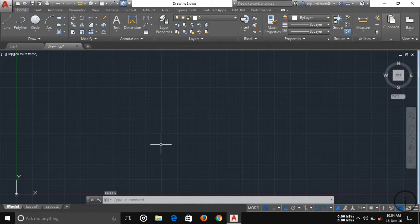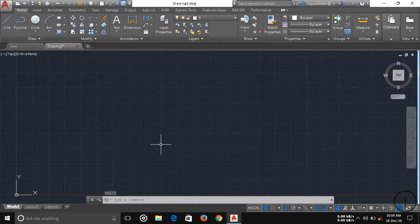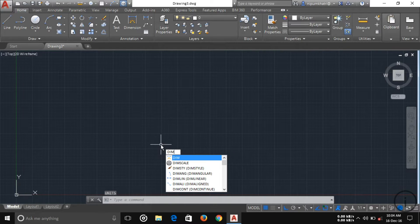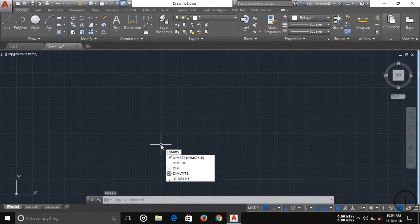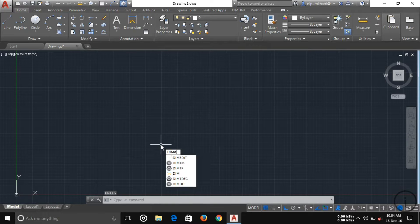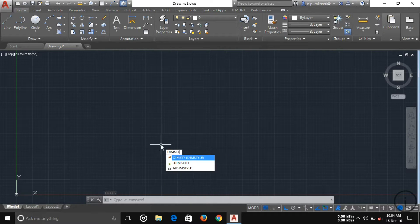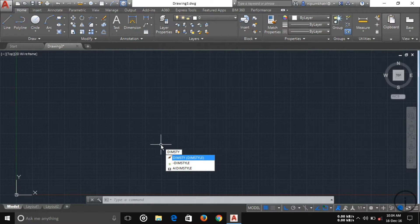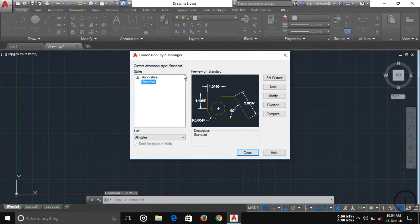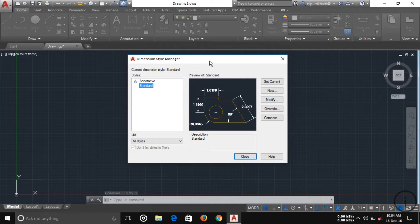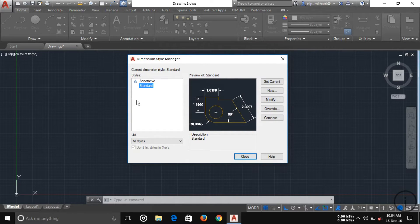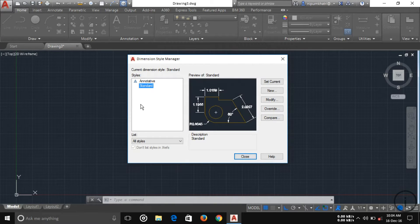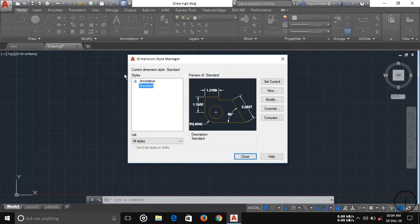Now another setup you have to change: just type DIMSTYLE. You can see the dimension style manager. Here are two types of default dimensions: annotative and standard. I'll tell you about the difference between them in my next tutorial.